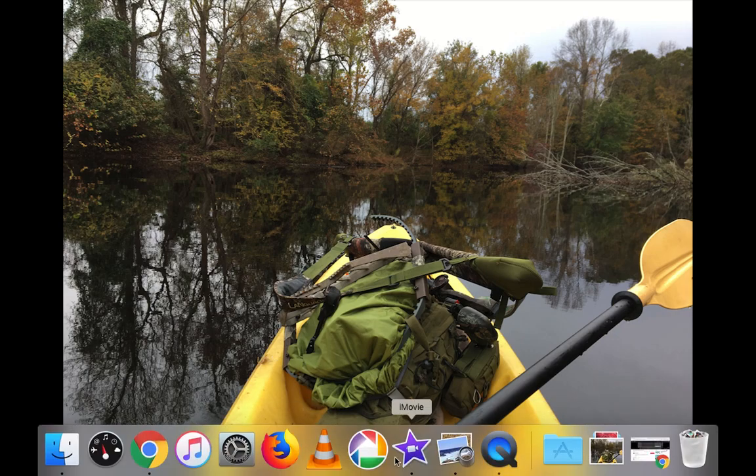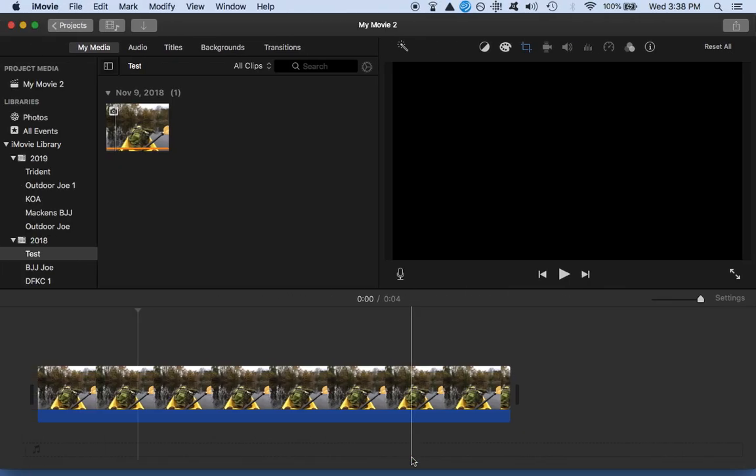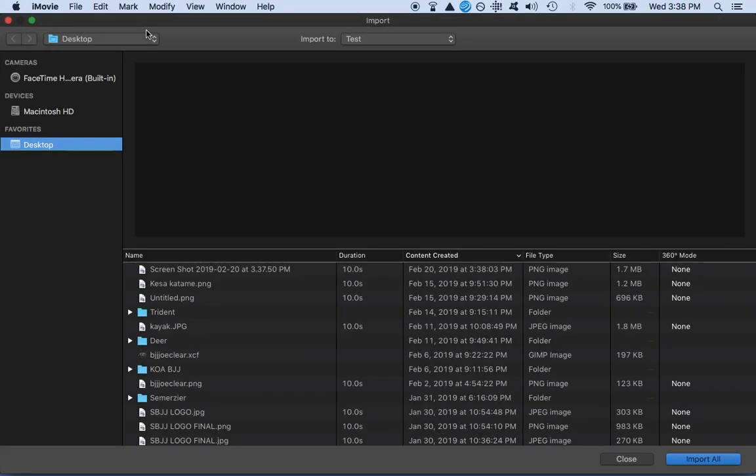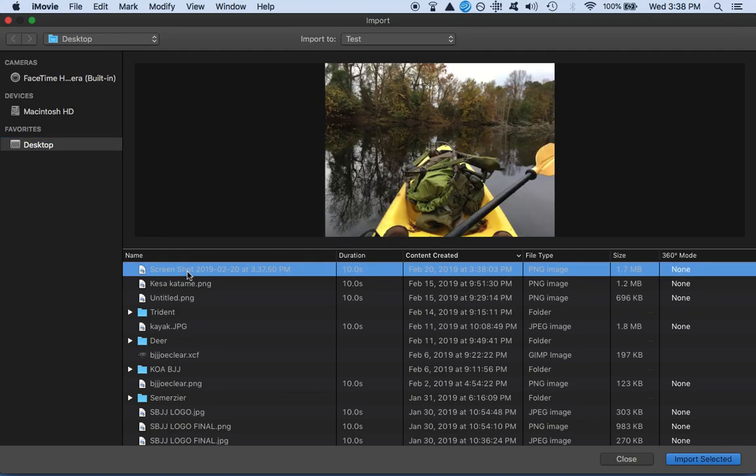From here, I open up iMovie, go to my import, and I'm looking for the screenshot that I took, which is going to be right here. It automatically saves to the desktop. From the desktop, there it is.